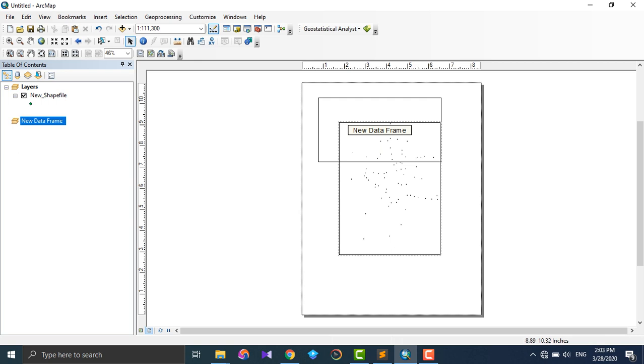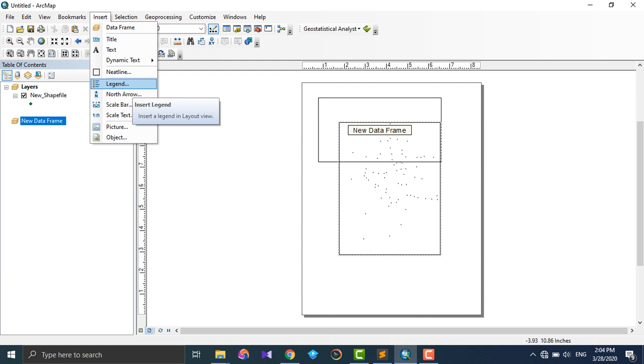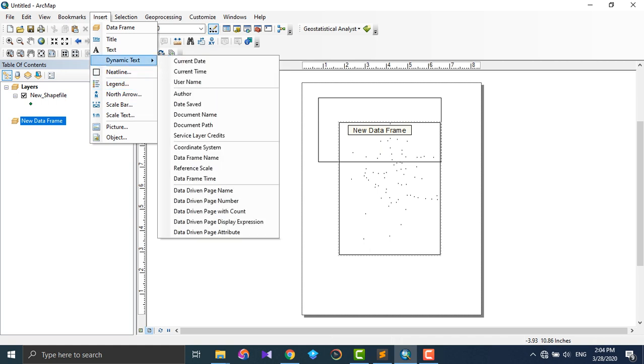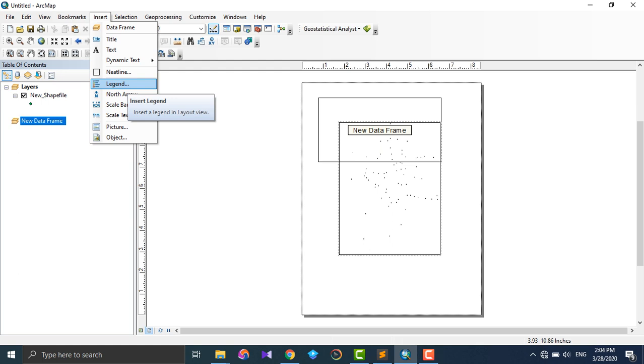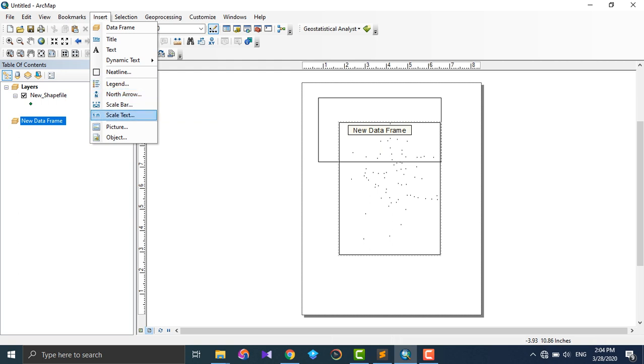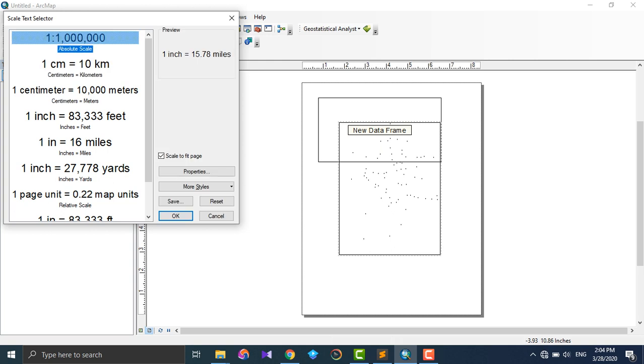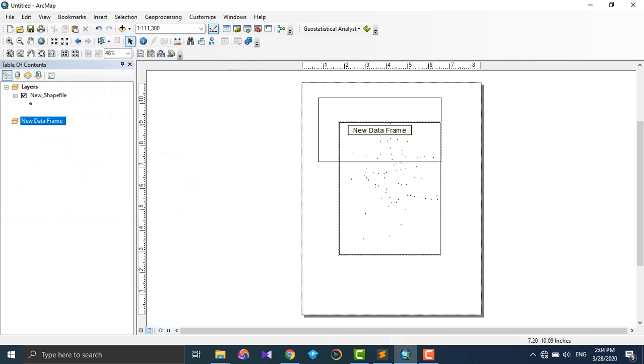Legend - covers the data, quality, data name, what those data indicates. North arrow, which is always a must, compulsory to the map to understand direction. Scale bar, of course, because if we are using the map for measurement, there should be a scale that gives the actual field value of the ground element. Scale text - like the scale text - some people show the scale bar, some people show the scale text. It's your choice.